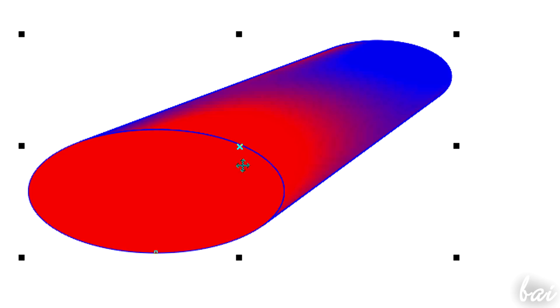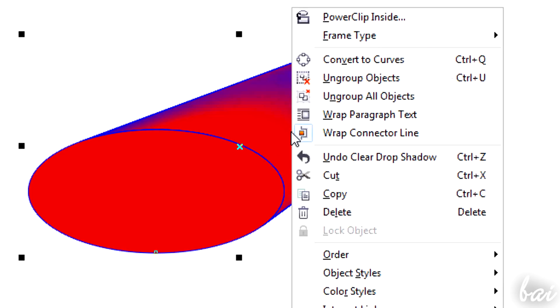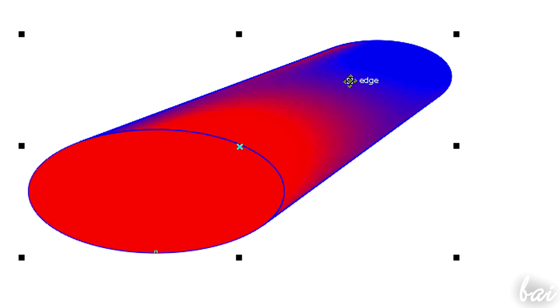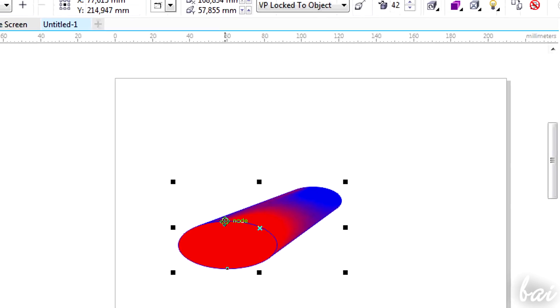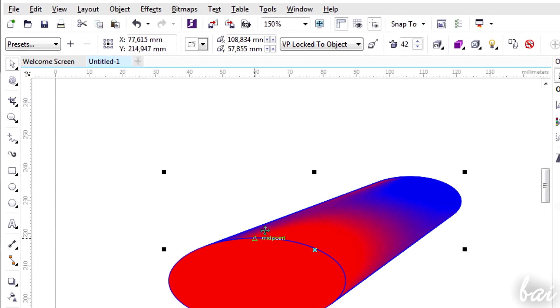To ungroup objects, just right-click and go to Ungroup Objects. There are other 3D effects you can find in CorelDRAW X7.